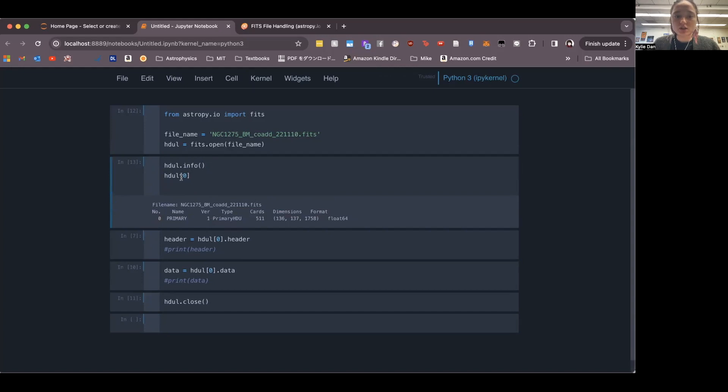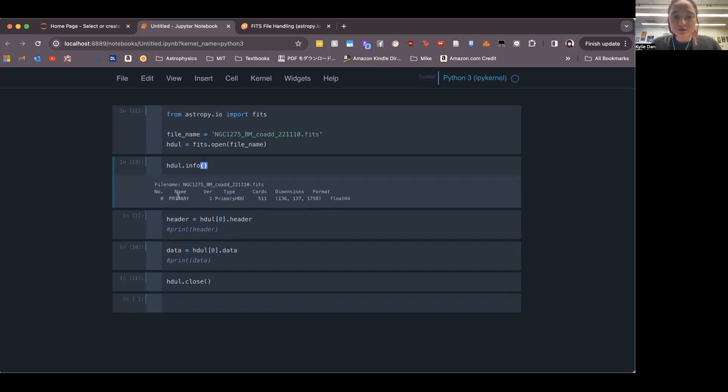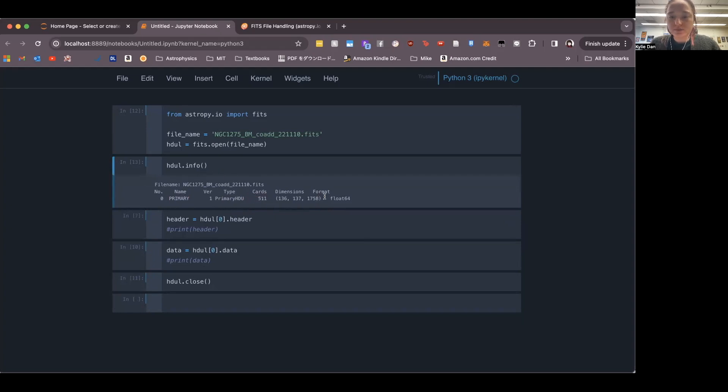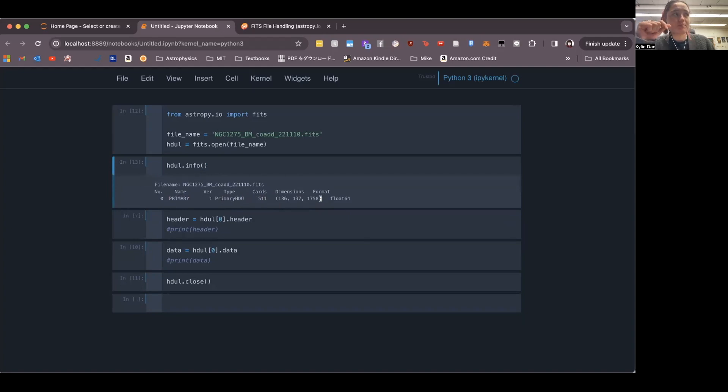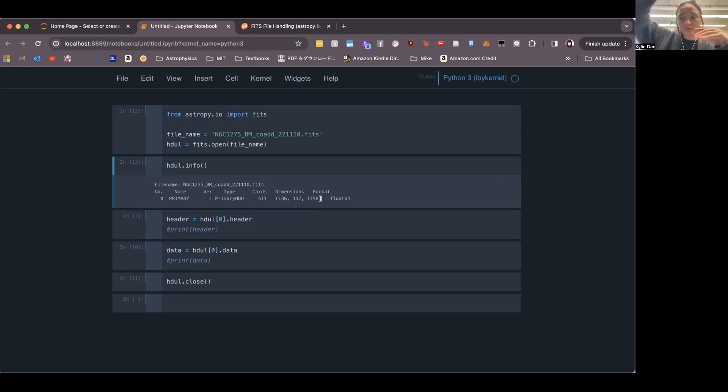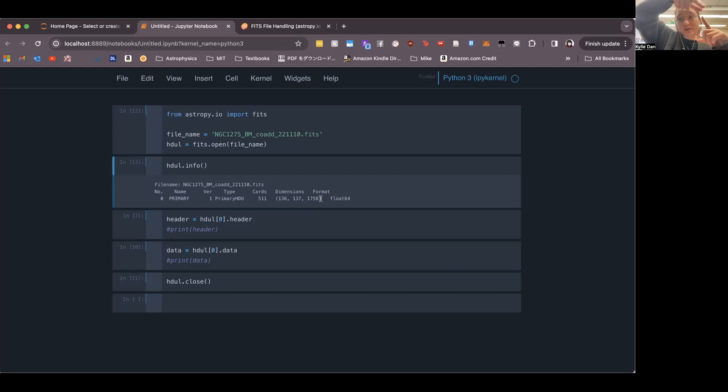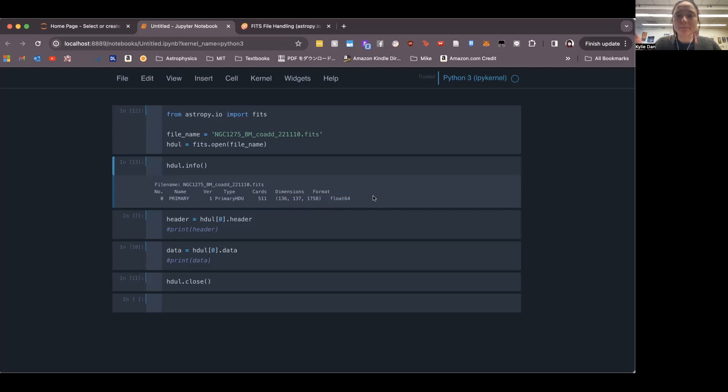For now, we'll just use HDUL zero because there's only one. And then there's a name for the primary version and the type. So it's the primary HDU, which means it has all the data. And then the important thing here is it gives the dimensions of your data here. So this particular FITS file holds a data cube, which is why there are three dimensions here. This data cube is IFU data. An IFU is basically like a camera that also takes spectra. So you get 2D information, like a picture gives you 2D spatial information. But each of those pixels holds a spectrum of whatever that object is. And so that means it's like a data cube, like there's an extra dimension of the spectral wavelength data.